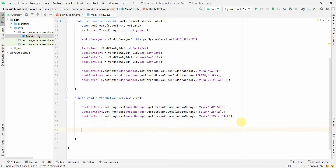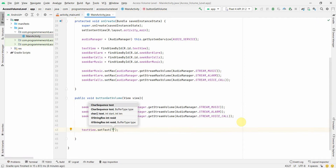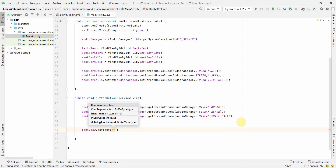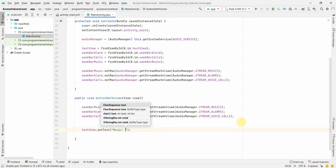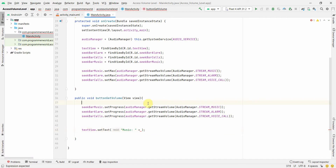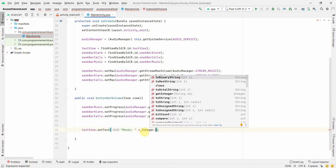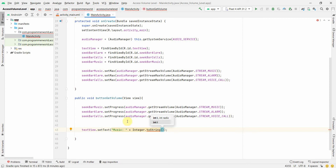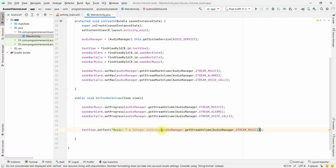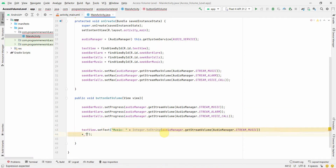Apart from the seek bars, we also have a text view where we can print the values. We use setText and set it to show 'Music: ' concatenated with the music volume. Note this returns an integer so we need to convert it using Integer.toString().